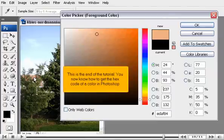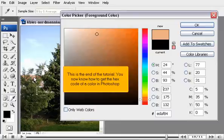This is the end of the tutorial. You now know how to get the hex code of a color in Photoshop.